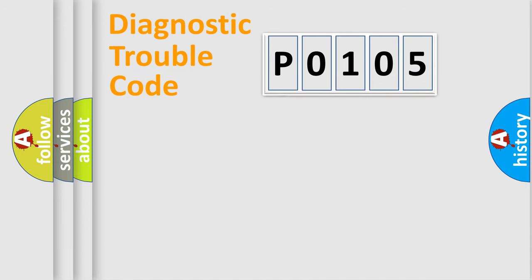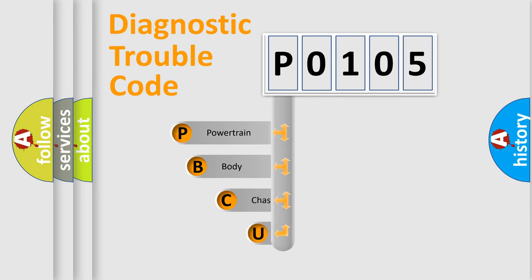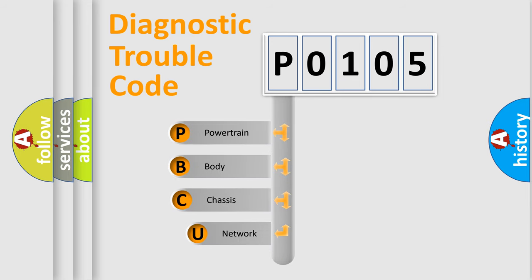First, let's look at the history of diagnostic fault code composition according to the OBD2 protocol, which is unified for all automakers since 2000.